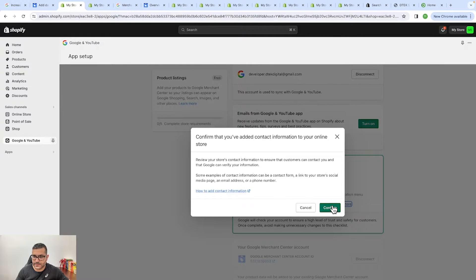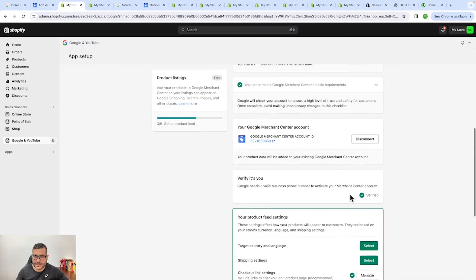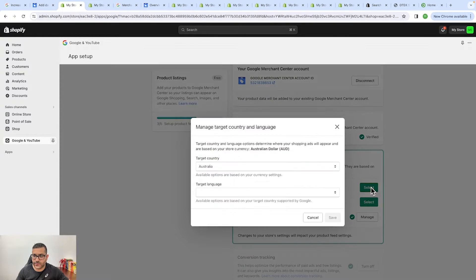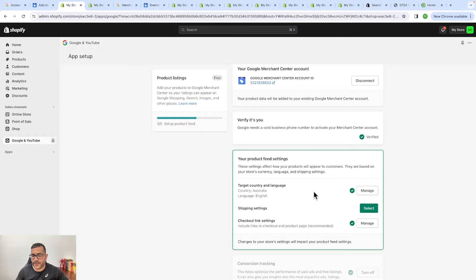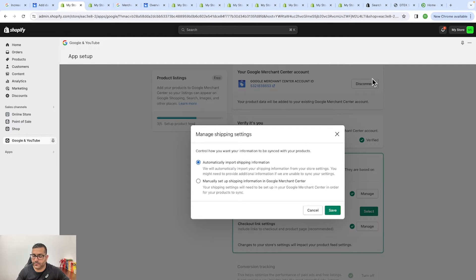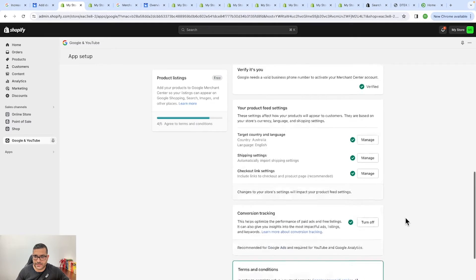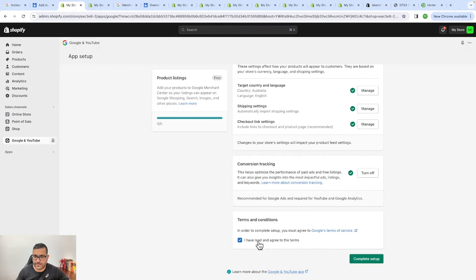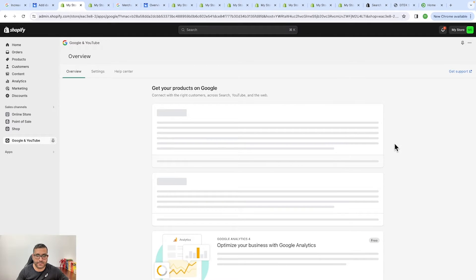From here you confirm and then select your target country and language — for example, Australia and English — depending on where you are selling. From the shipping settings you can either add manually or it will automatically pull what you have on your store. Click Save and that's done. Agree to the terms and conditions, click 'Complete Setup,' and the setup is complete.